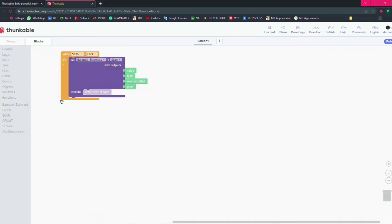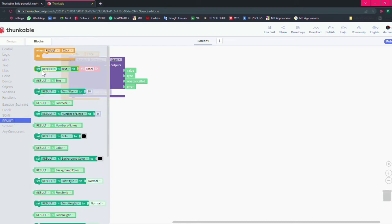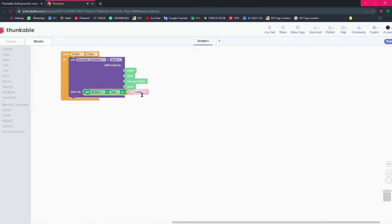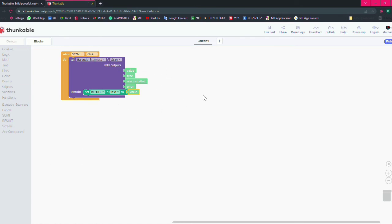So you have to take result, set result text to what should be the value of the barcode scanner. Then that's all with the coding, so we have made our app.